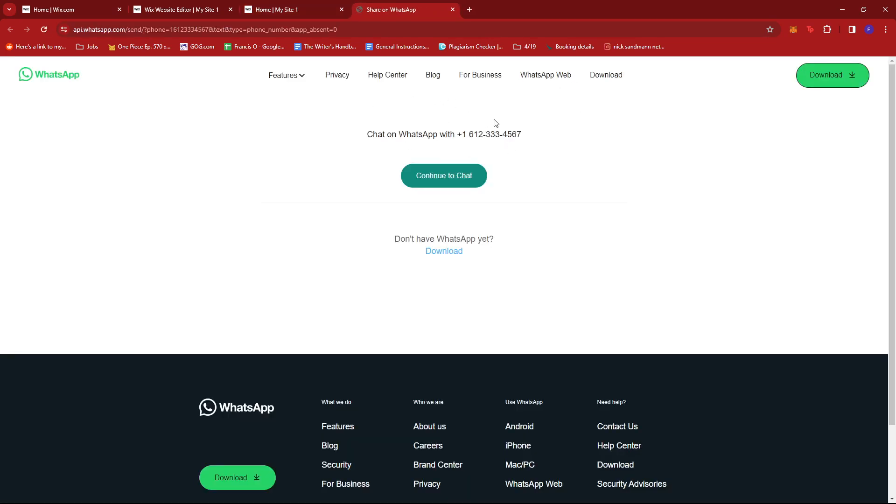That's about it. That's how you add a WhatsApp button on Wix. If you have any questions, please let me know down in the comments below and I'll do my best to help you out.